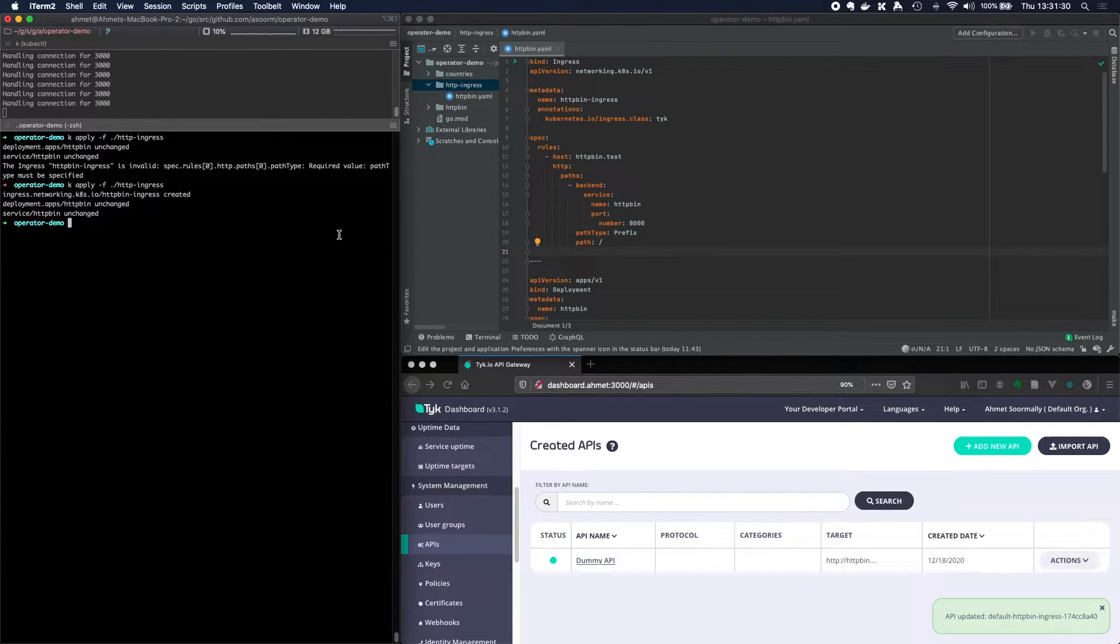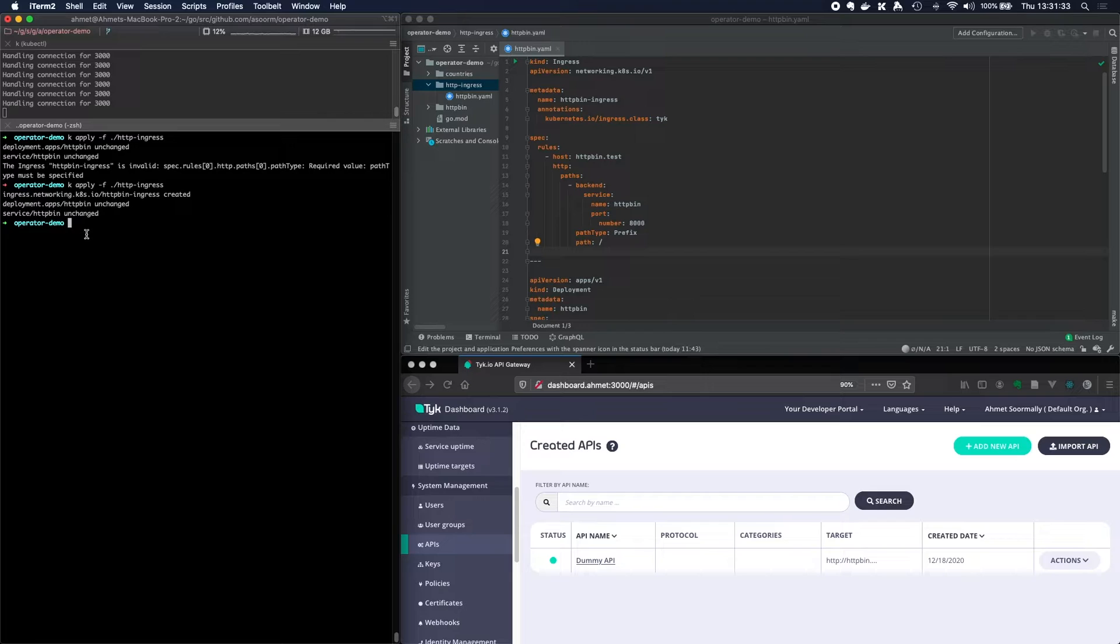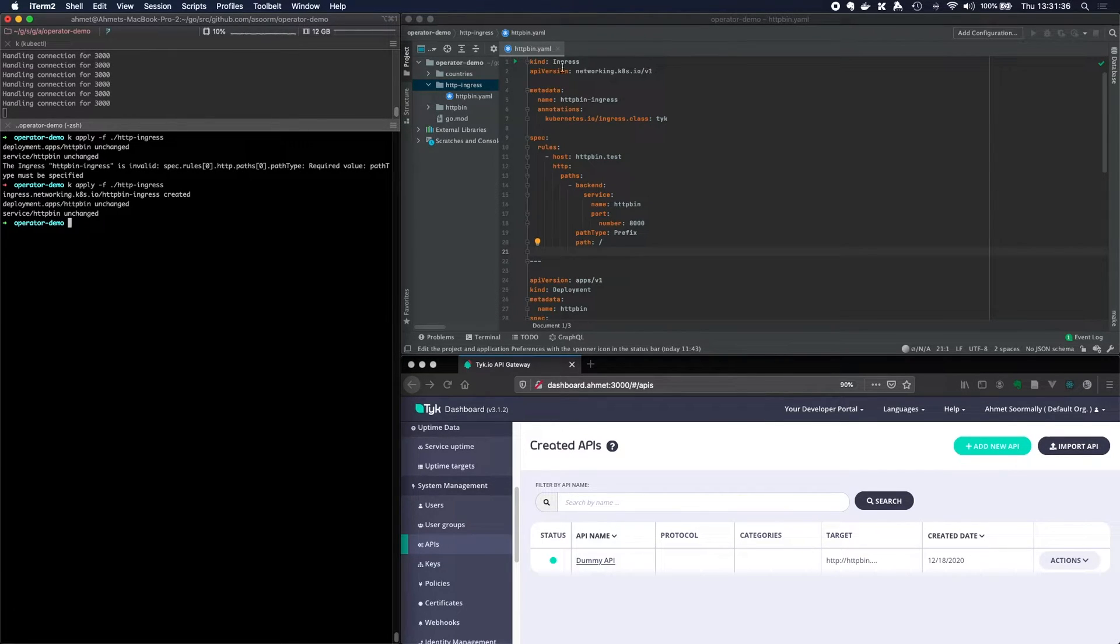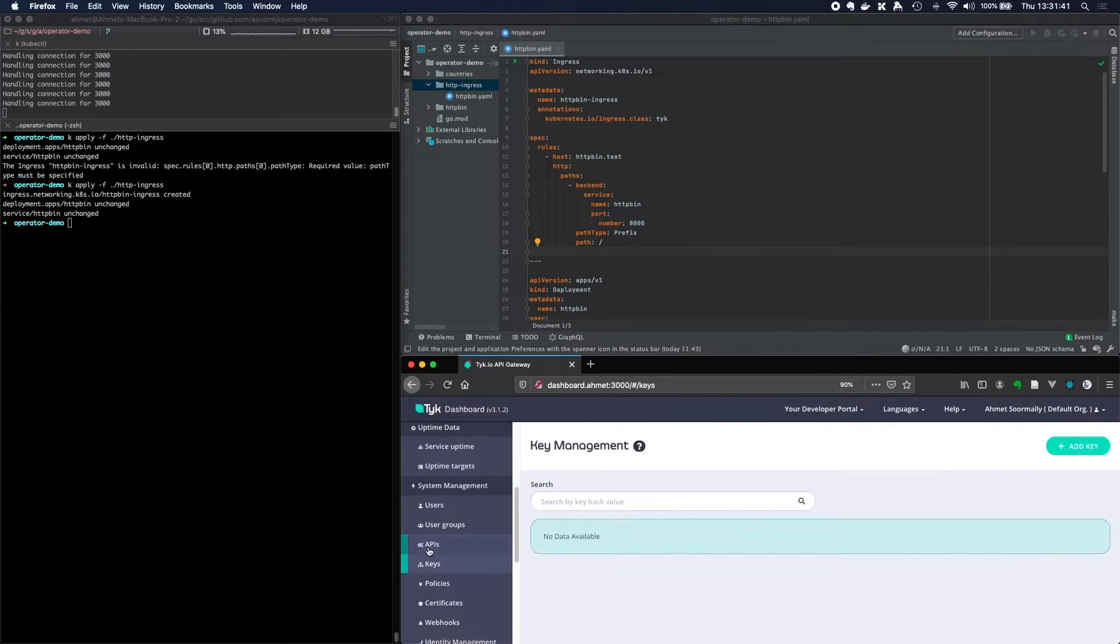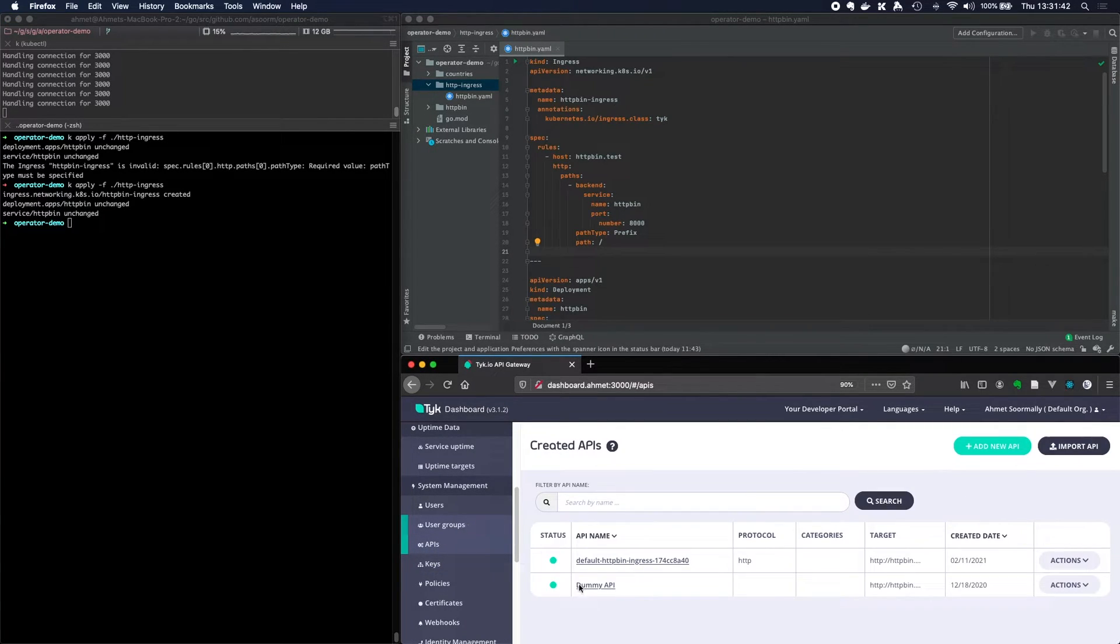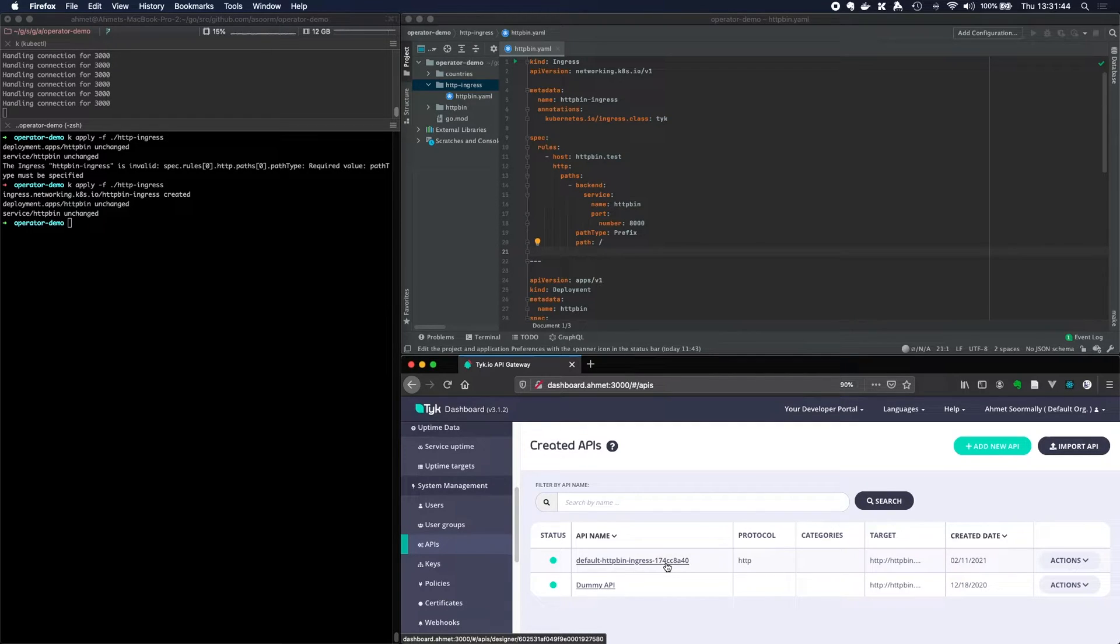All done. Now what's happened here? Tyke's ingress gateway or ingress controller has picked up the fact that an ingress resource has been created. And you saw a bunch of stuff happening down there. What did it do? It went ahead and created an API definition inside Tyke.